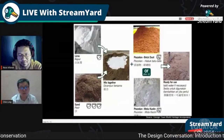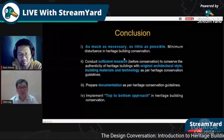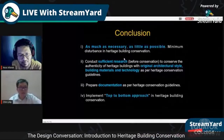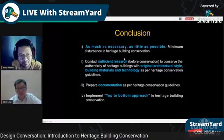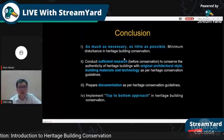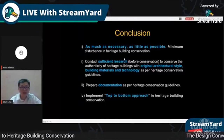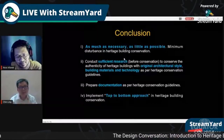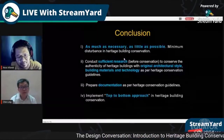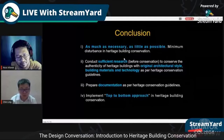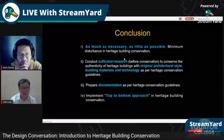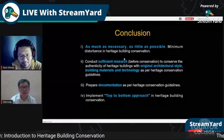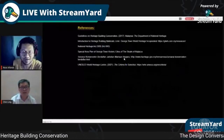In conclusion: as much as necessary, as little as possible. Conduct sufficient research before conservation to preserve the authenticity with the original architectural style, building material, and technology as per heritage conservation guidelines. Prepare documentation as per heritage conservation guidelines, and implement a top-to-bottom approach in heritage building conservation.